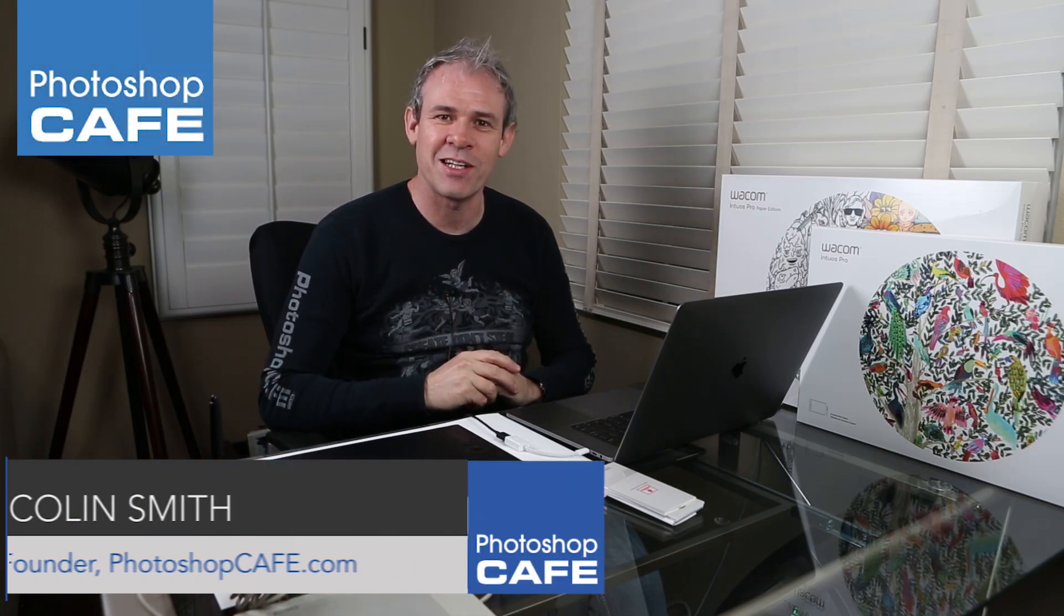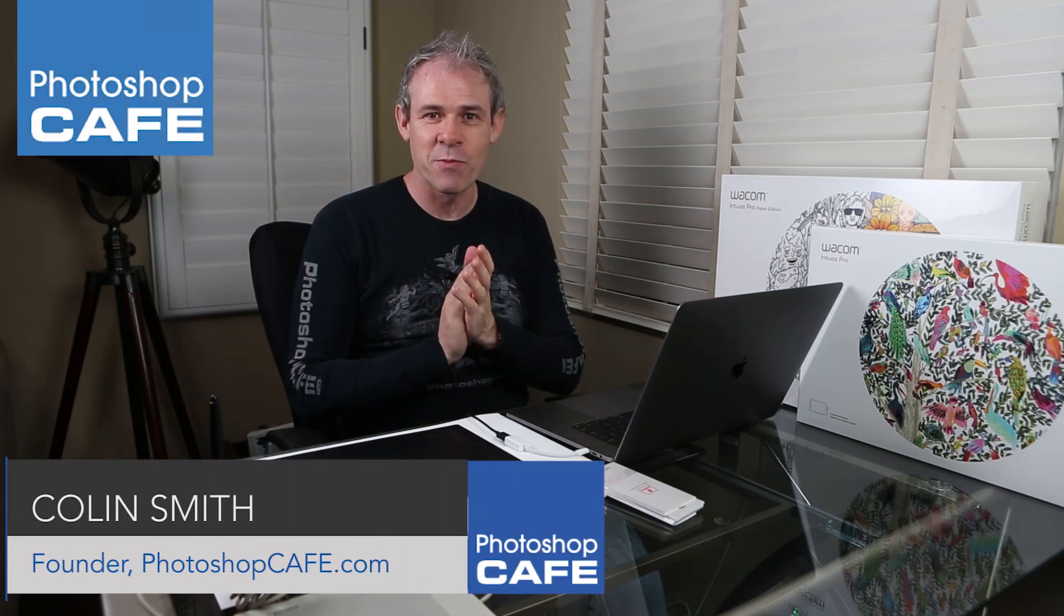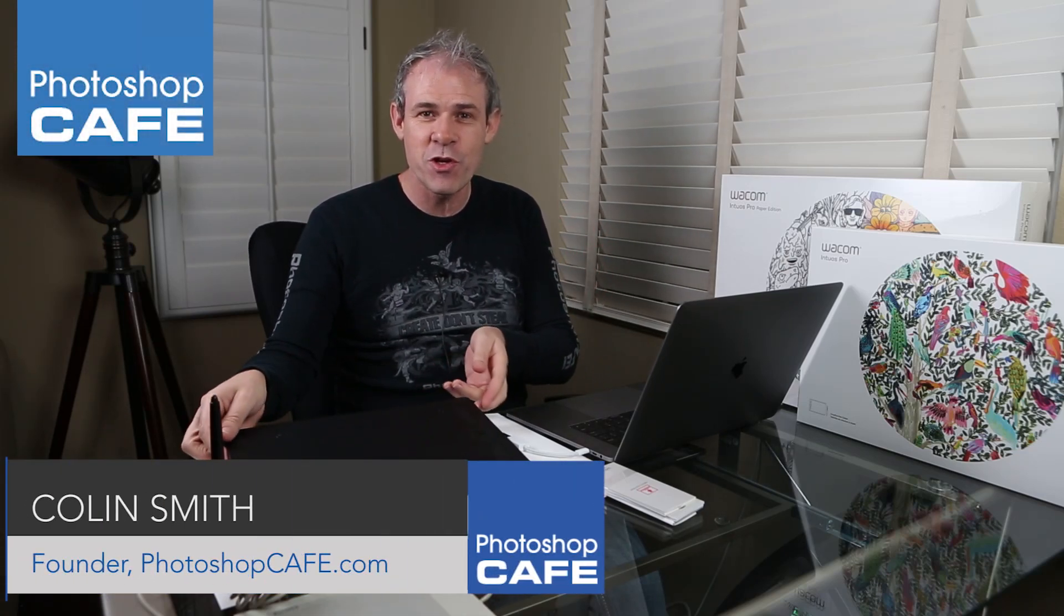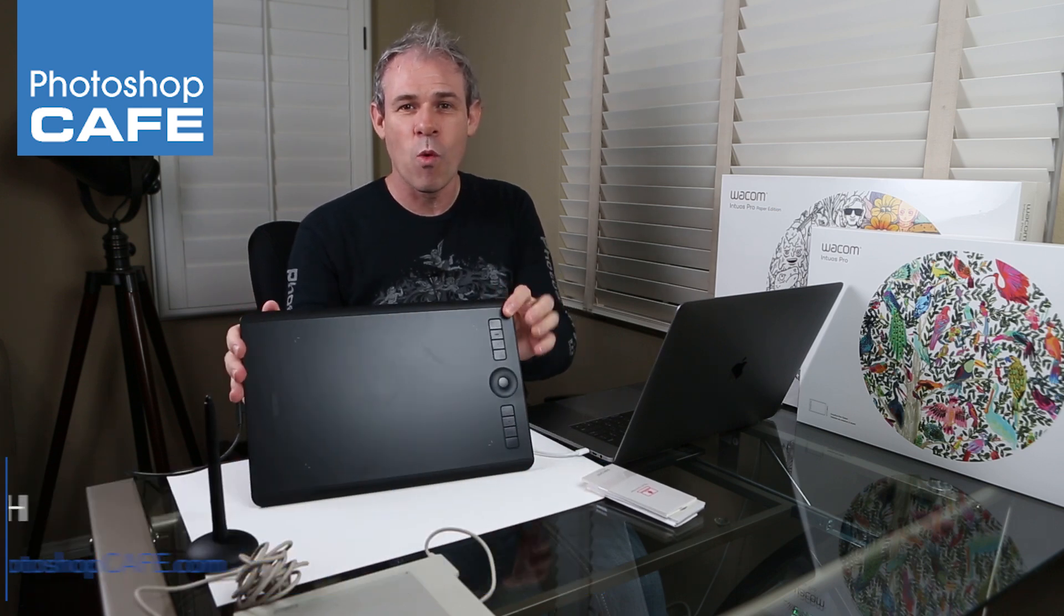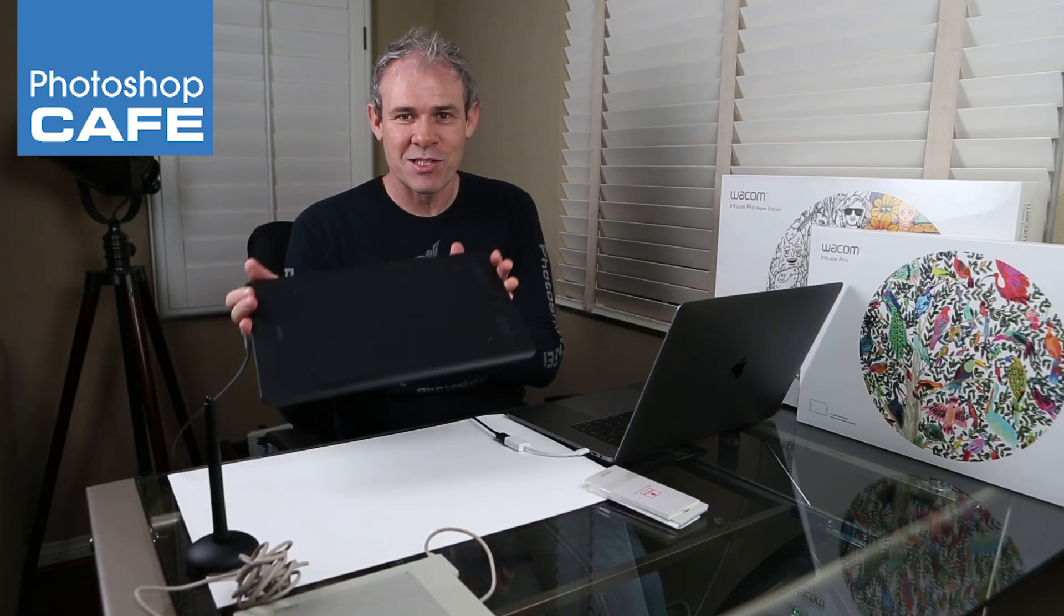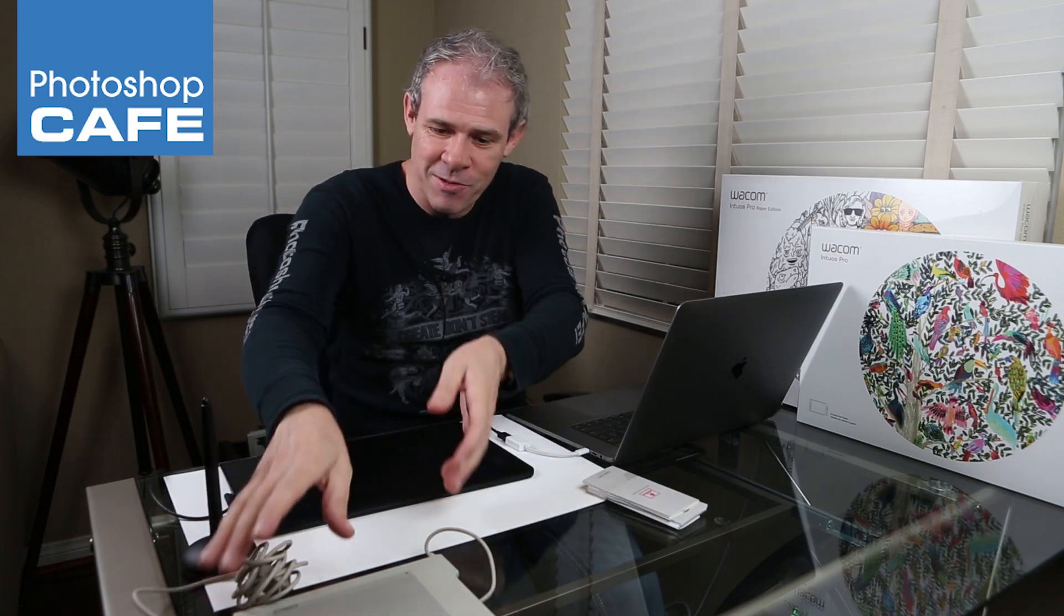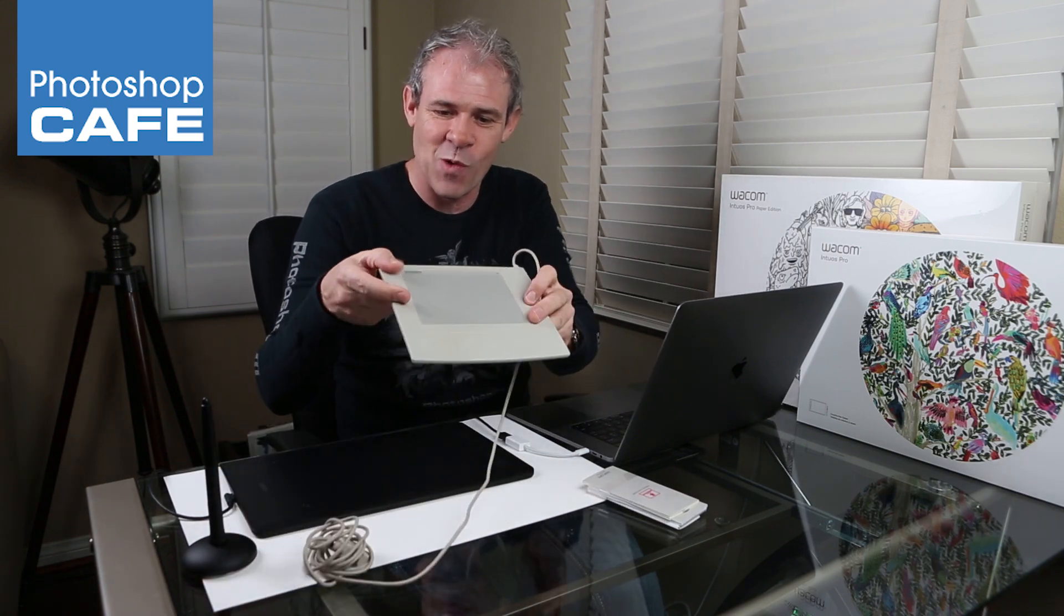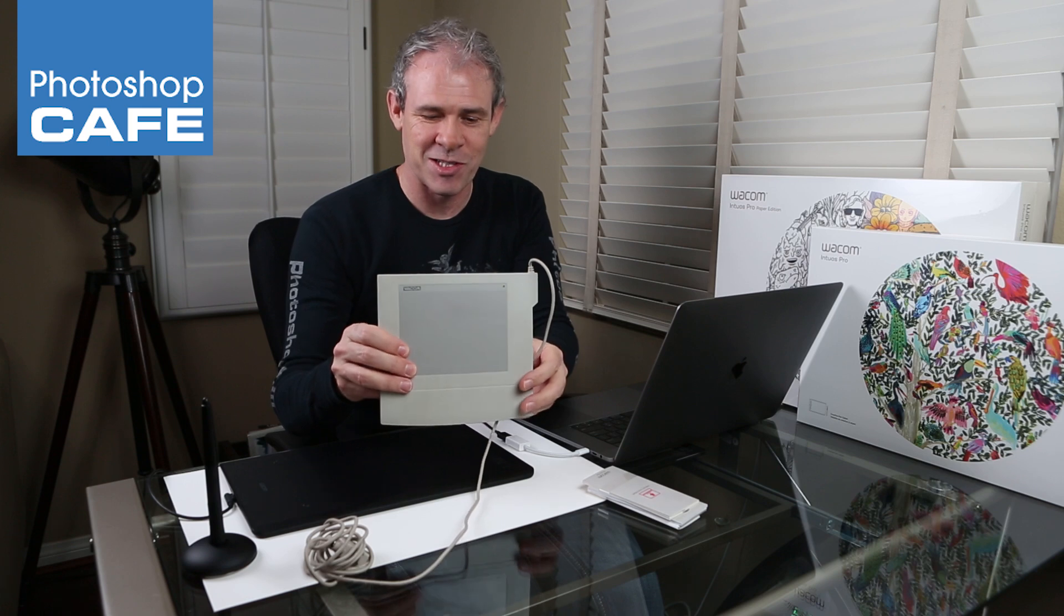Hey, Cafe Crew, Colin Smith here, and today I've got something really exciting for you. I'm going to do a review on the brand new Wacom Intuos Pro Medium. So we've got some cool stuff to look at. But before I do, this was my very first Wacom tablet, just to show you how far it's come.